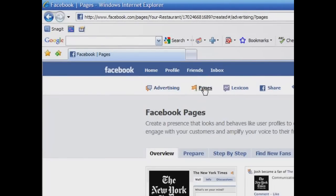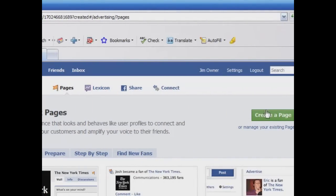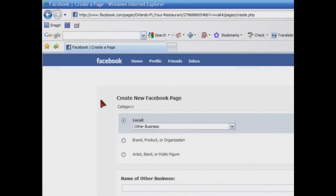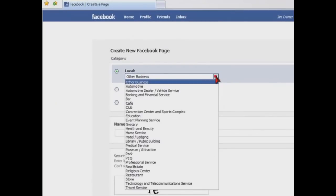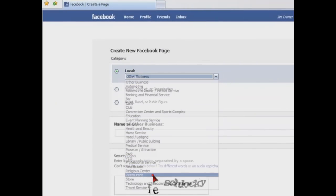Here you'll find Facebook's instructions to set up a page. Let's just jump right in and click on Create a Page. The first thing that we're going to do is select the category of our business. We're going to indicate that we're a local business and we're a restaurant from the drop-down list.